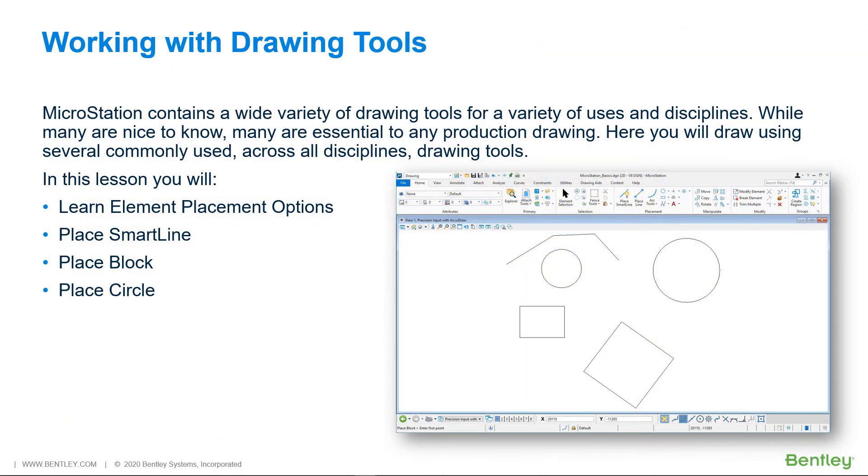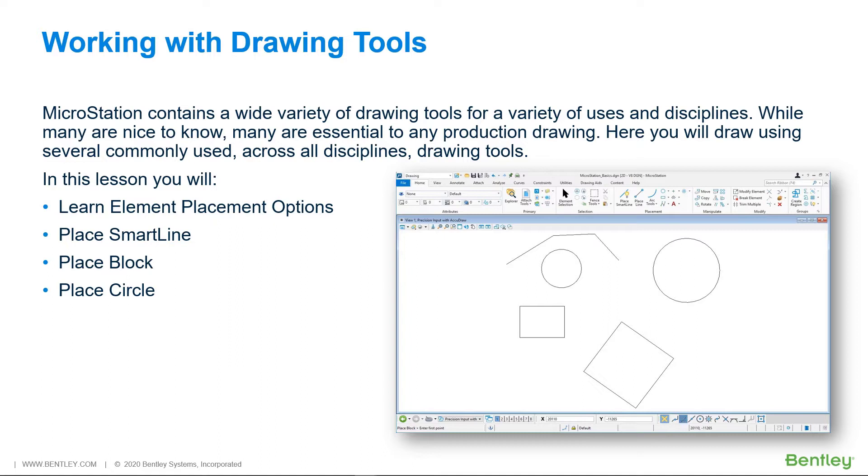MicroStation contains a wide variety of drawing tools for a variety of uses and disciplines. While many are nice to know, many are essential to all production drawing. In this video, you will use several common tools that span across all disciplines and drawing types. In this lesson, you will learn Element Placement Options, Place SmartLine, Place Block, and Place Circle.